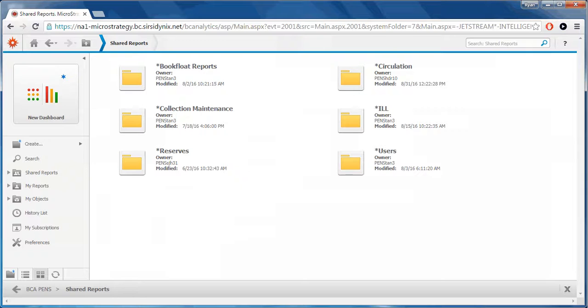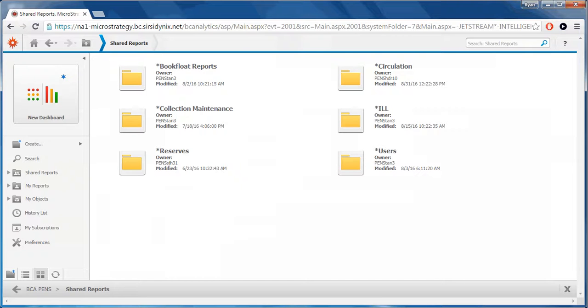Folders marked with an asterisk are verified and tested by the University Library's Blue Cloud Analytics expert team. The following folders are currently available.